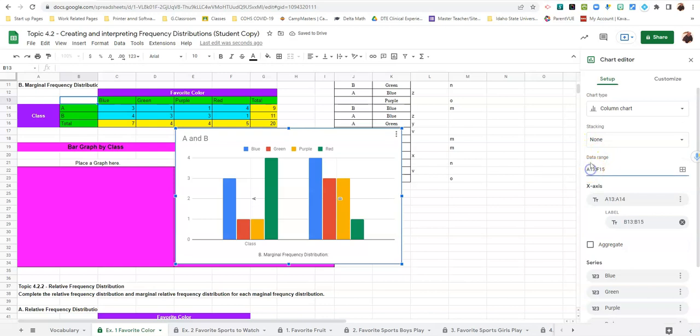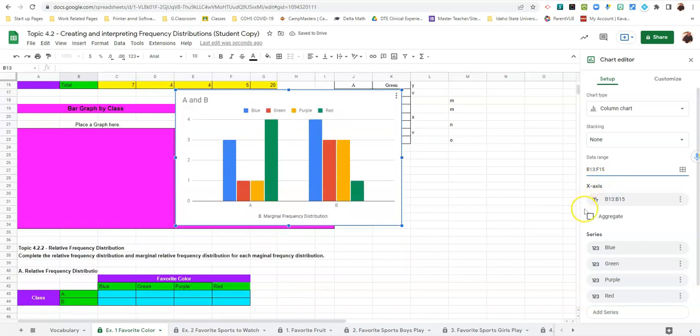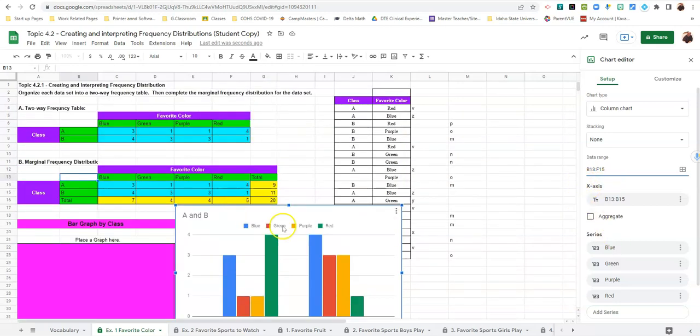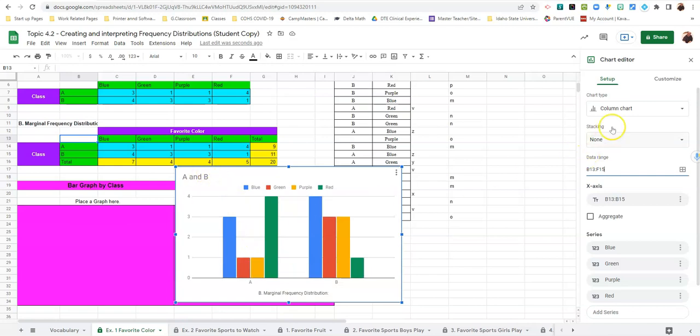Up here where it says data range we want to make sure it says B 13 to F 15. So now our graphs look pretty good but we need to clean up some labeling of the information.